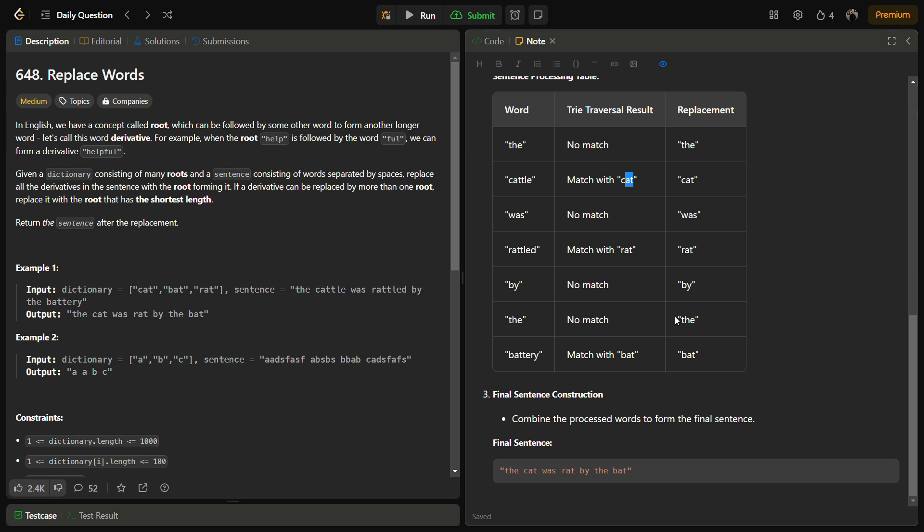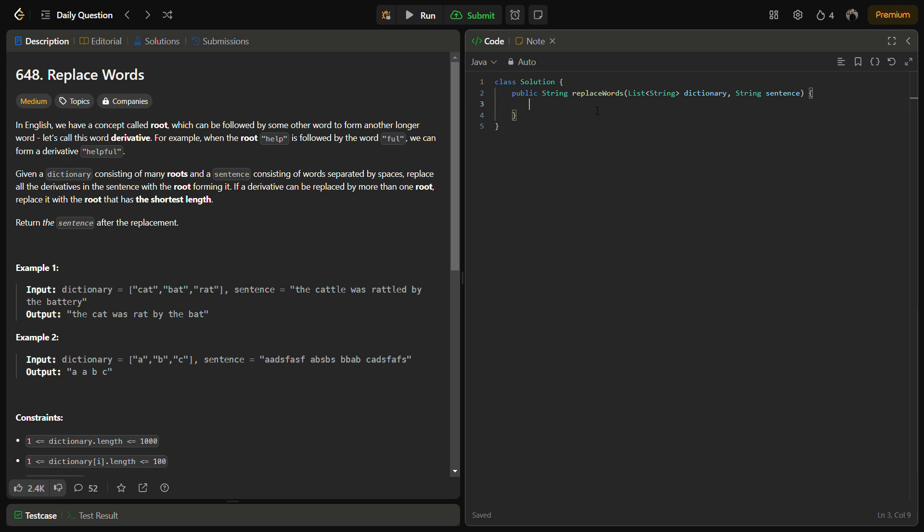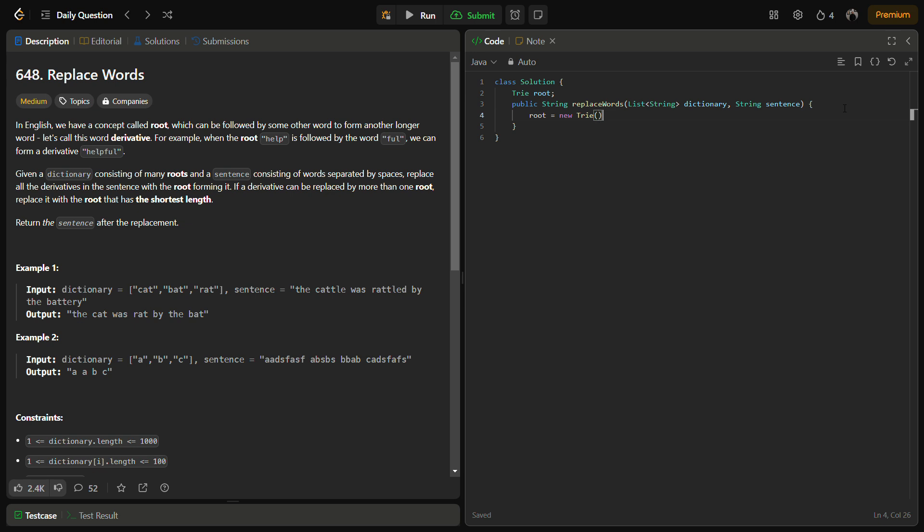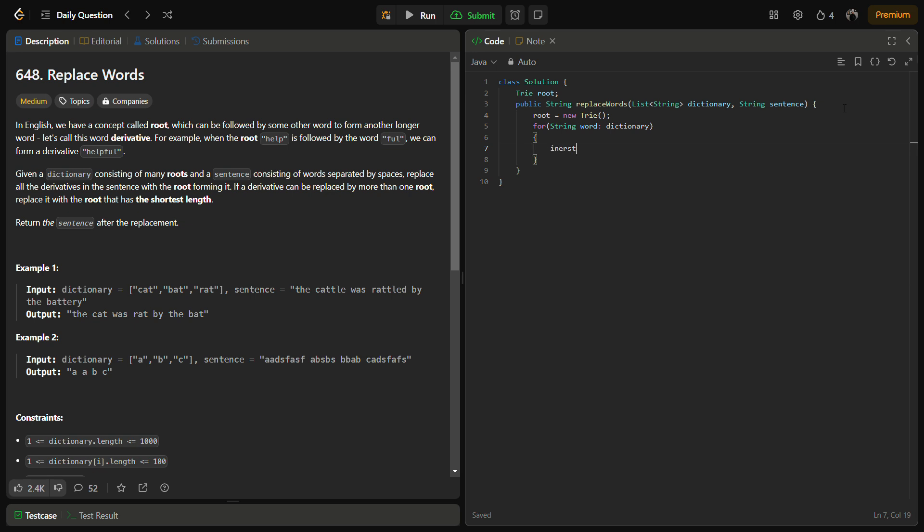So let's come to the coding section. But before that, do like the video, share it with your friends and subscribe to the channel if you are new. I think we need to define it outside because we need to access it from multiple functions. So root equals new Trie. Now first we will add the dictionary into the Trie. For each word in the dictionary we will insert it into the Trie.